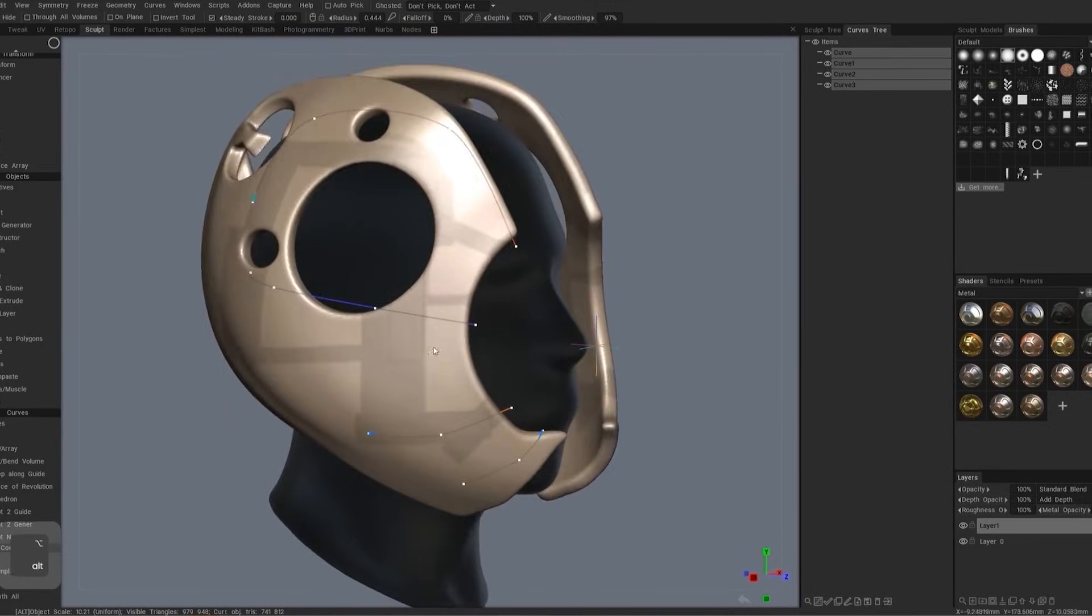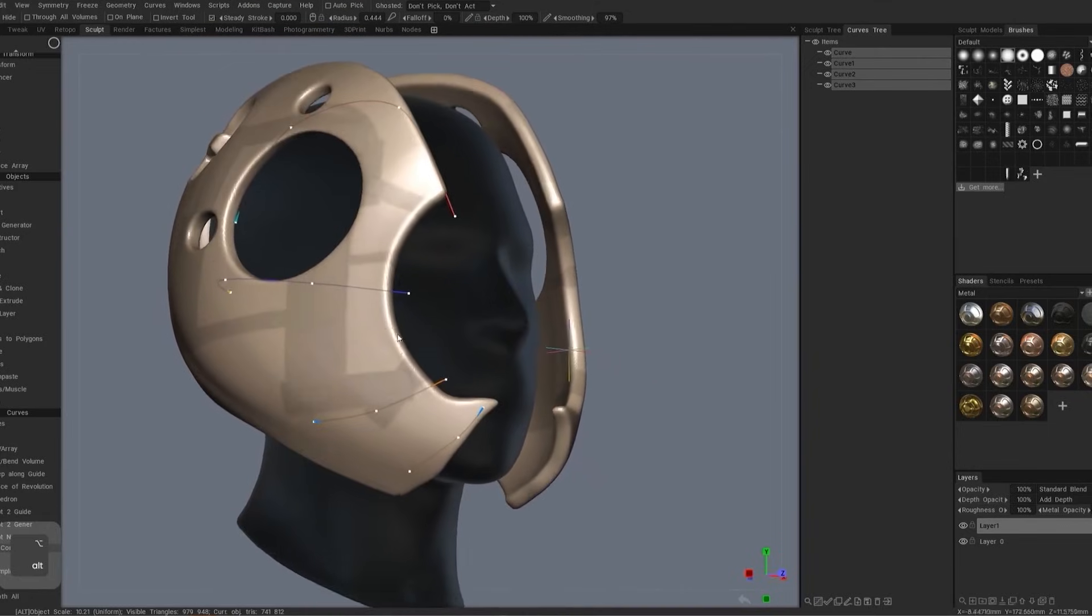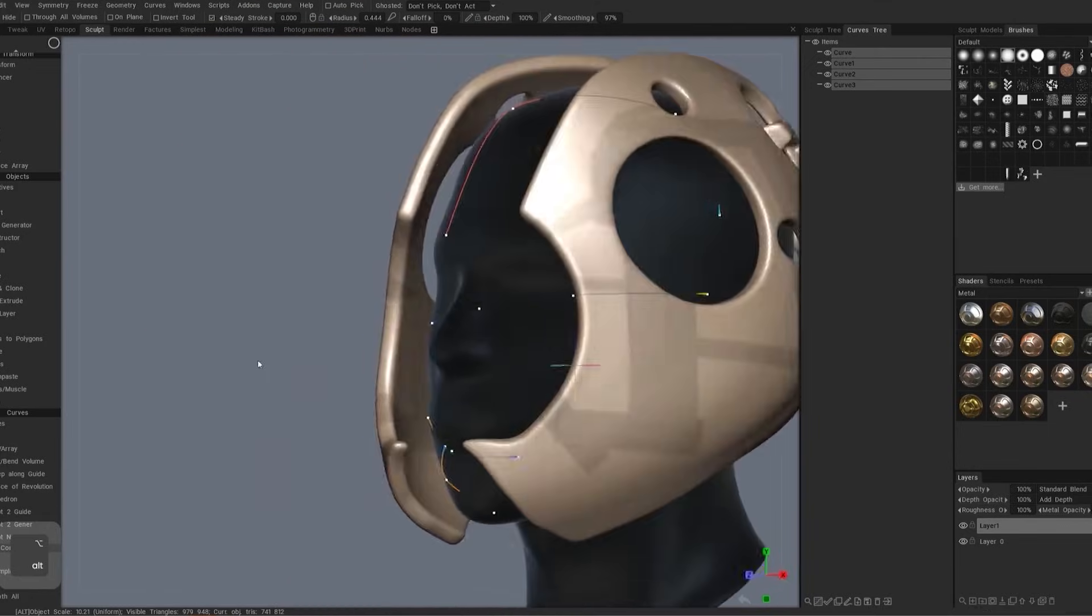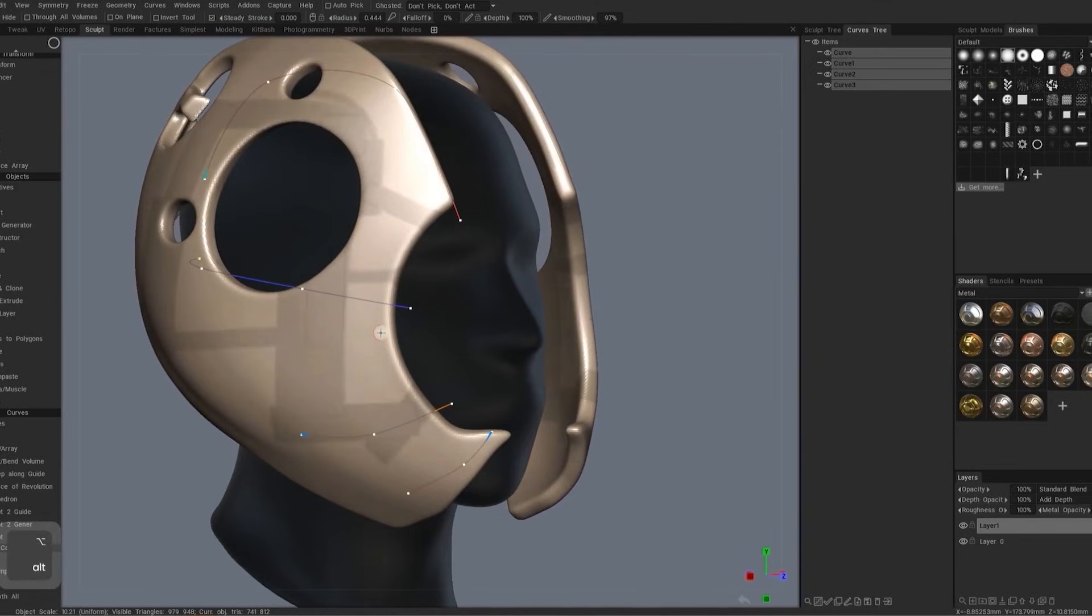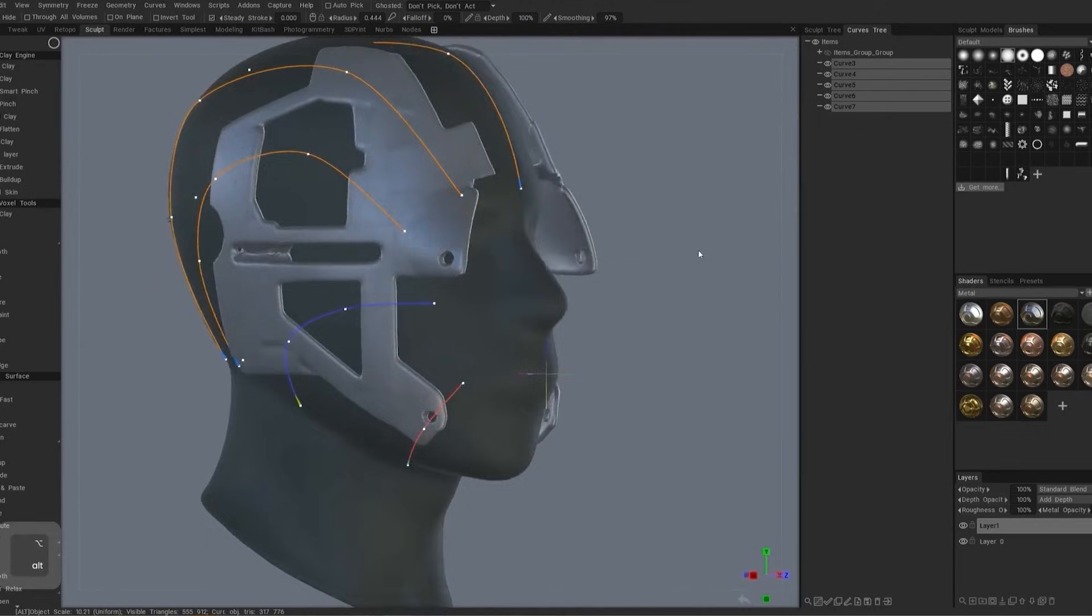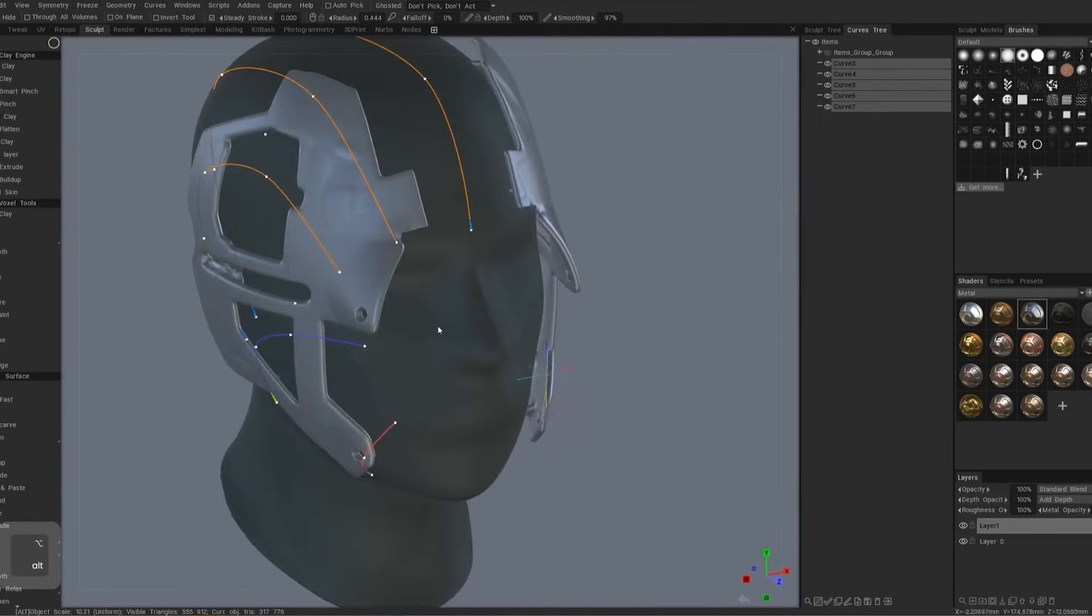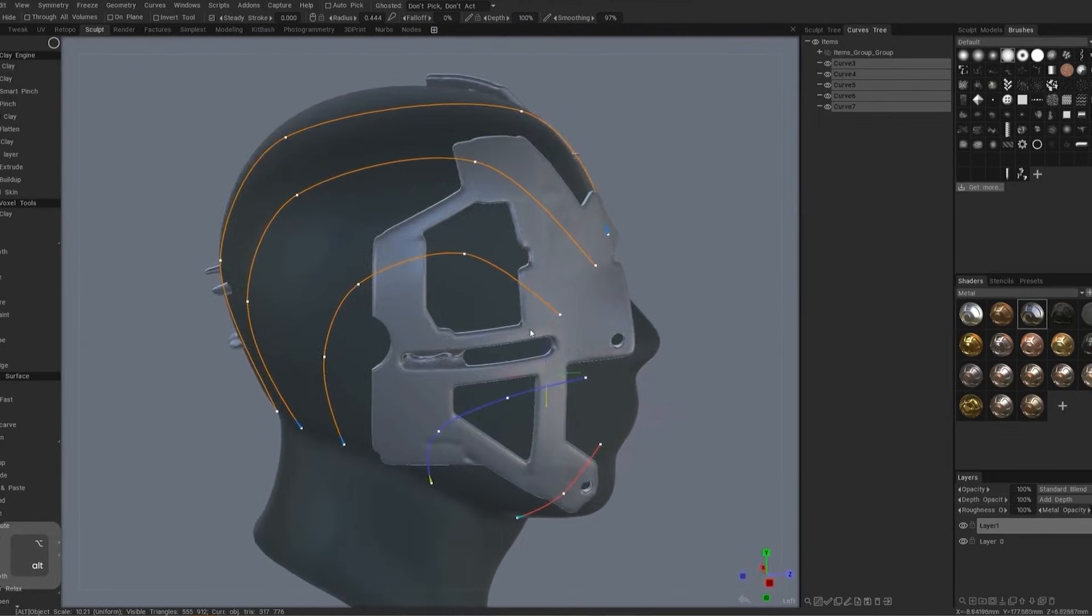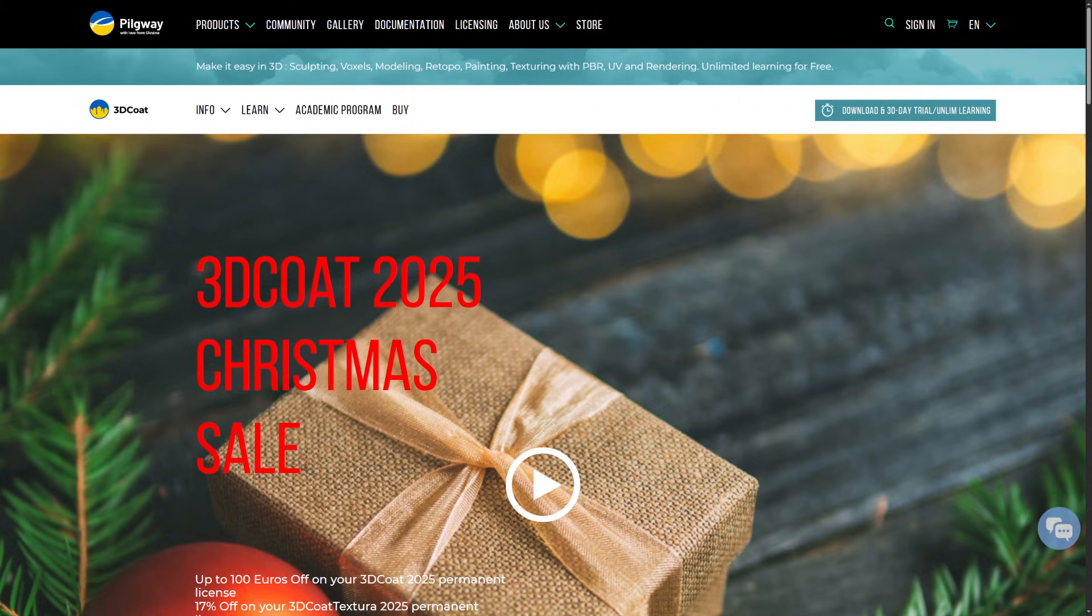Of course, you might have to do some cleanup later, but this is a very powerful tool that wasn't available in 3D Coat before. It is super versatile and can be further enhanced to be a real game changer. If you want to try this for yourself,